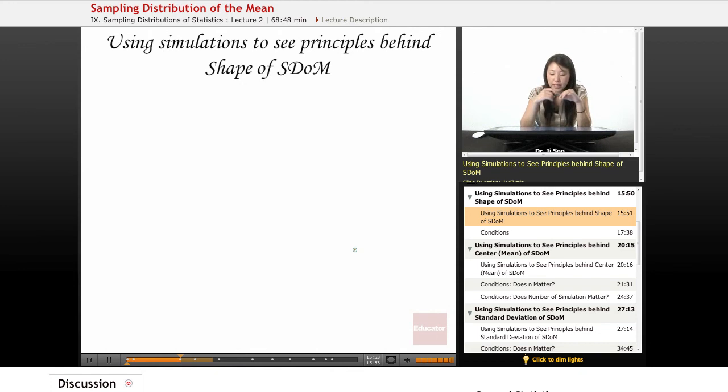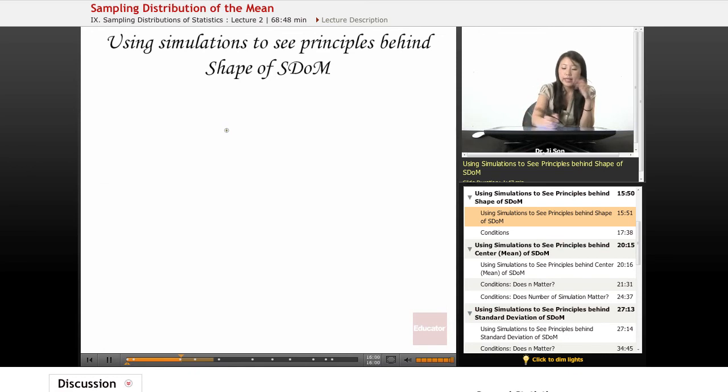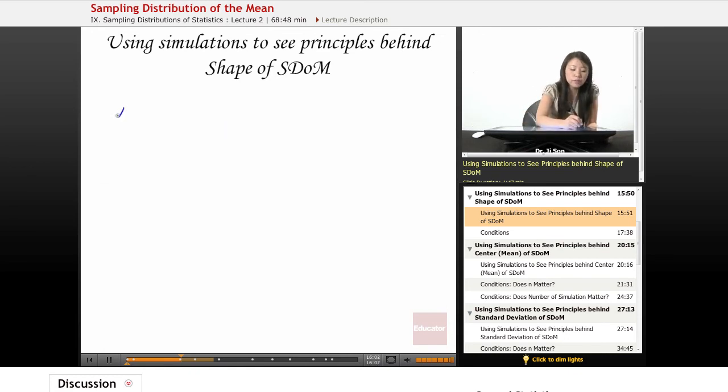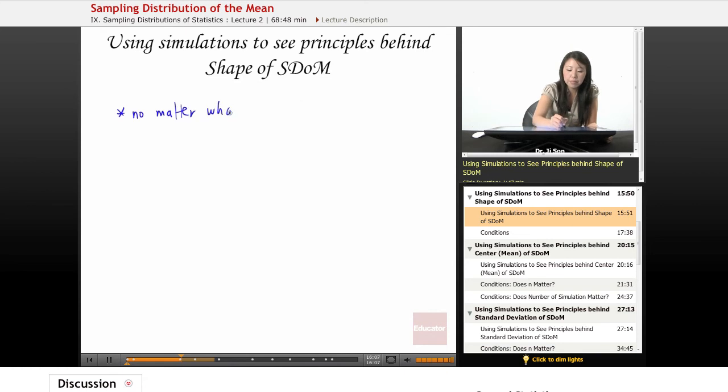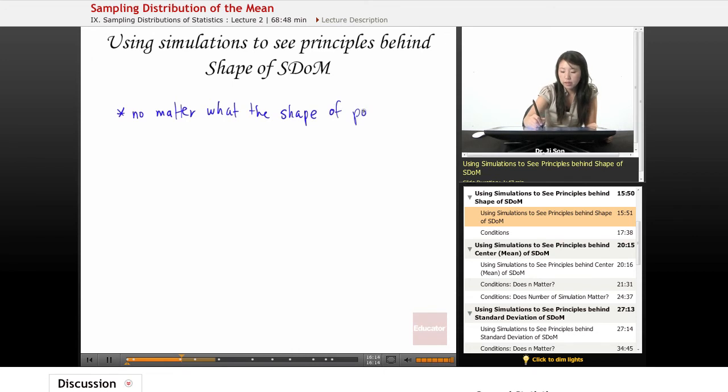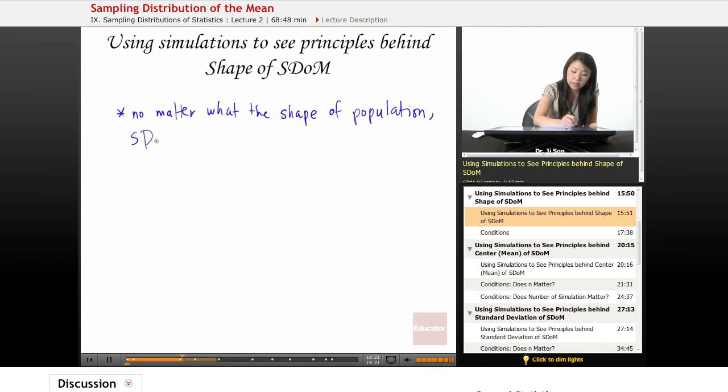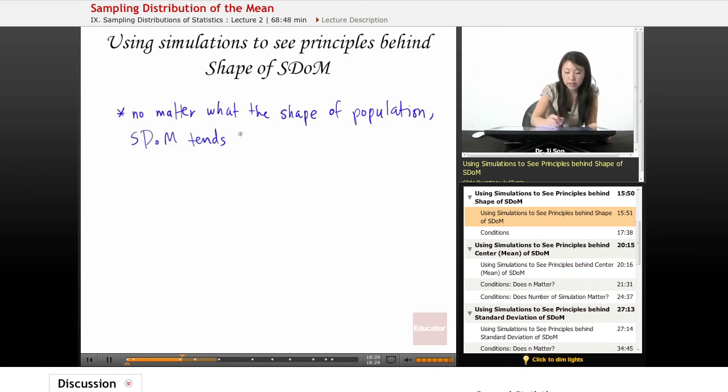So let's think about using these simulations to see the principles behind the shape of the SDOM. One of the things we saw is that no matter what the shape of the parent population, what do we find? SDOM tends to be normal.